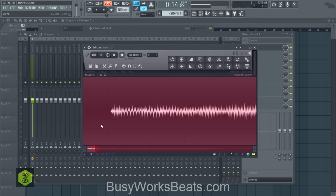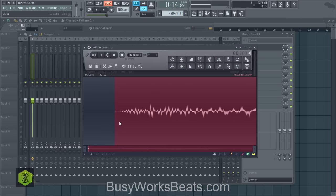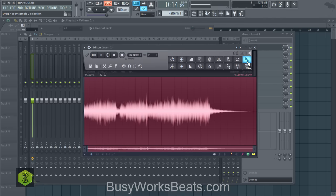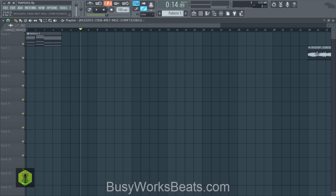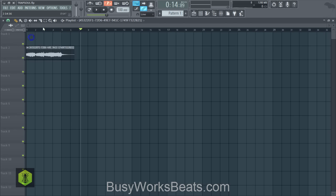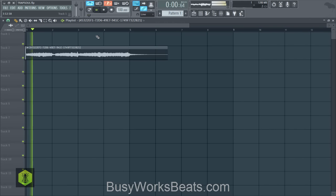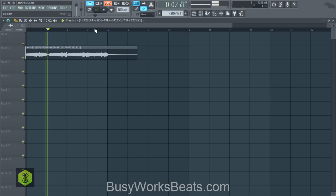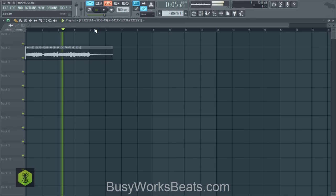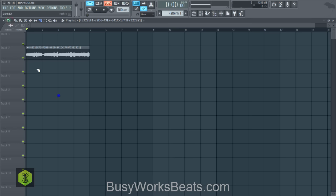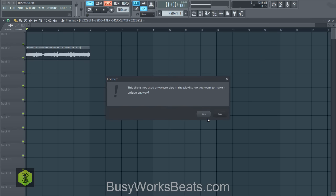Let's zoom in and make sure we're grabbing the very beginning of the sound. We can drag this straight into the playlist or into a sampler — I'm going to drag it into the playlist. Now I can get rid of the MIDI; we don't really need it unless we need to go back. I just need to make sure it's on tempo. Now I'm going to slice this and get rid of the excess.